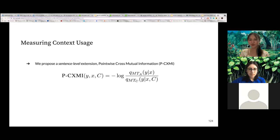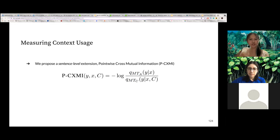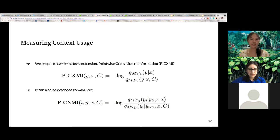We propose a sentence-level extension of CXMI called pointwise cross mutual information (PCXMI). Intuitively, PCXMI measures how much more or less likely a target sentence is when it is given the context. We further expand this to the word level, which we can use to identify what kind of words tend to see their likelihood increase when the model is given context.